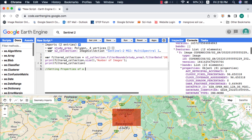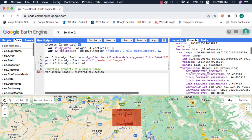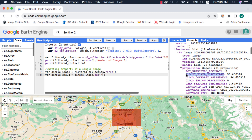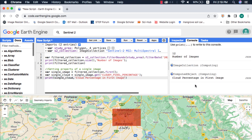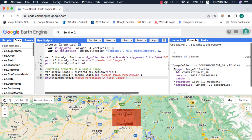To get a property of a single image, we need to select an image first, and then using the dot get method we will provide the property name. On the console it will return us the value for that single image.